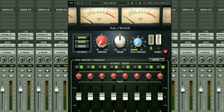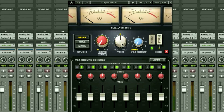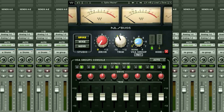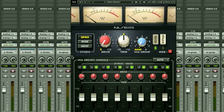On the bus instance, we have a bus drive knob, a trim knob to give a final boost if needed, and a VCA group selector knob. The VCA group console gives you global control over all instances assigned to that group.